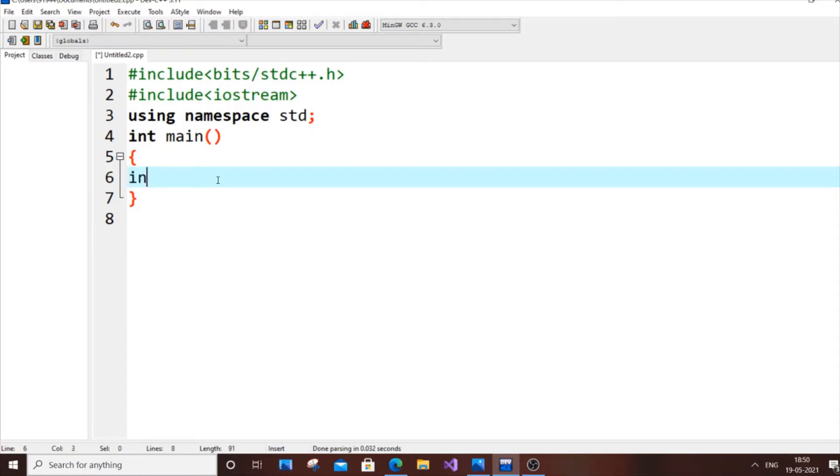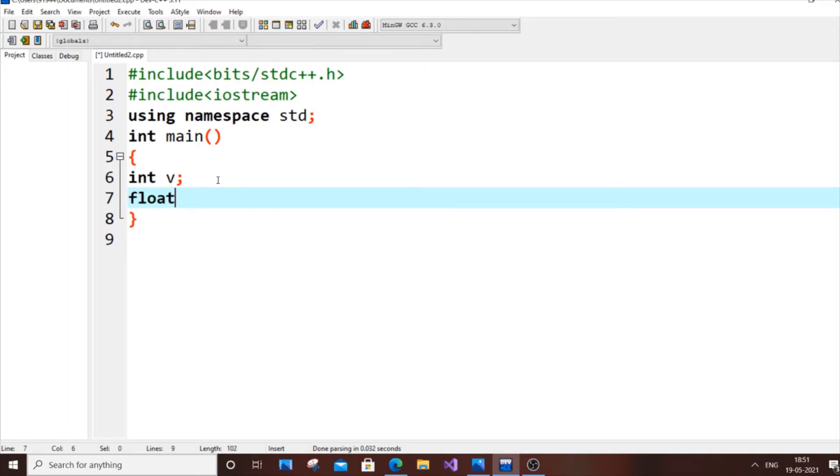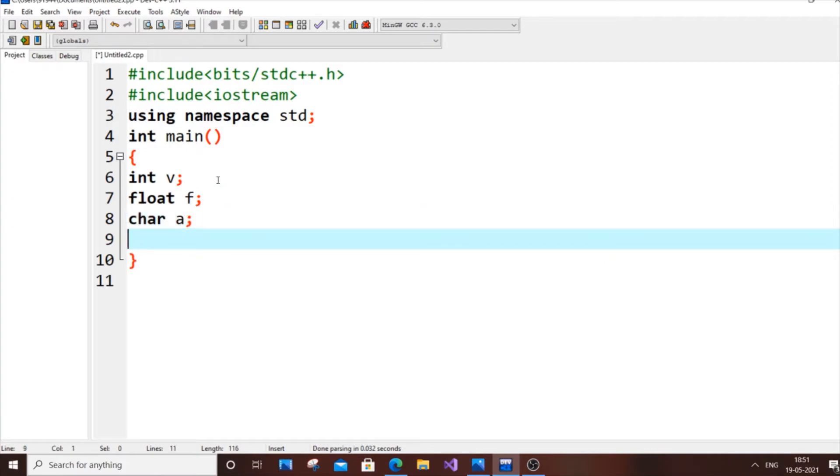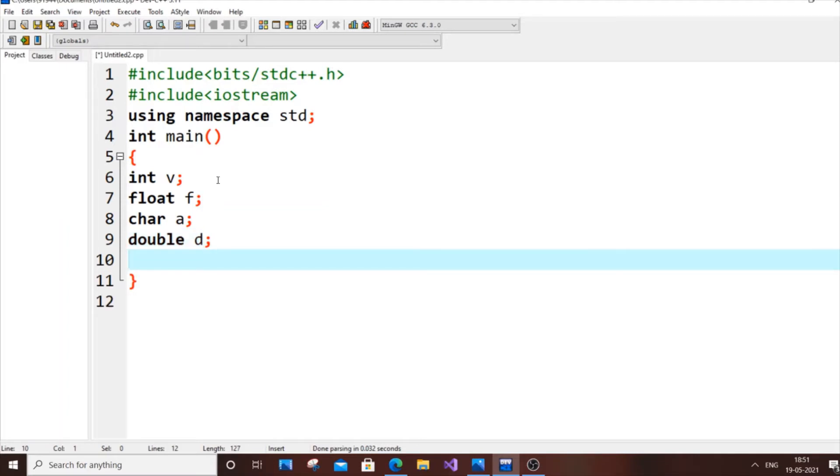First, let's declare our variables. Let's have int v, float f, char a, and double d. The simple function to display the name of the data type of a variable is typeID.